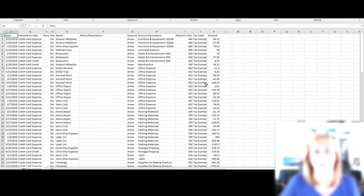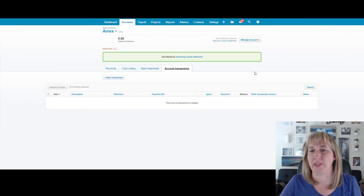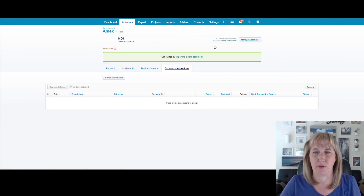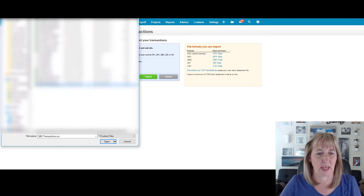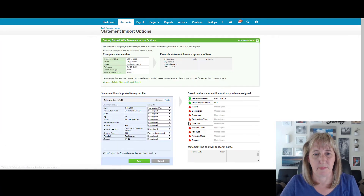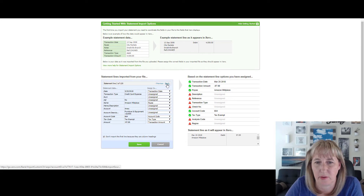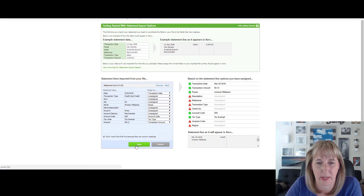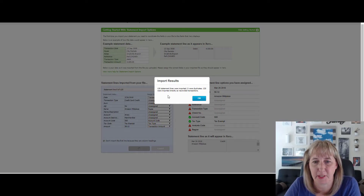Now I have the whole file the way I want it. I've added an account code, a tax code, and I changed the signs on the amounts so they import properly. I'm going to import that into Xero. We go to the account, manually import this statement — these are the transactions that came from QuickBooks Online. I'll assign everything and go ahead and import. You'll notice that 120 transactions were imported, no duplicates, and everything was directly reconciled.